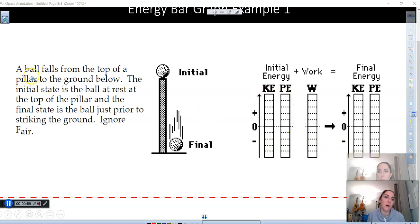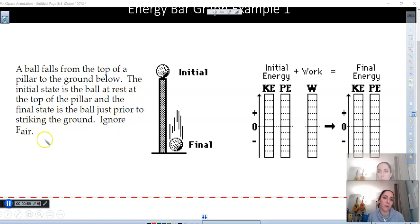A ball falls from the top of a pillar to the ground below. The initial state of the ball is at rest at the top of the pillar, and the final state of the ball is just prior to striking the ground. Ignore air resistance.